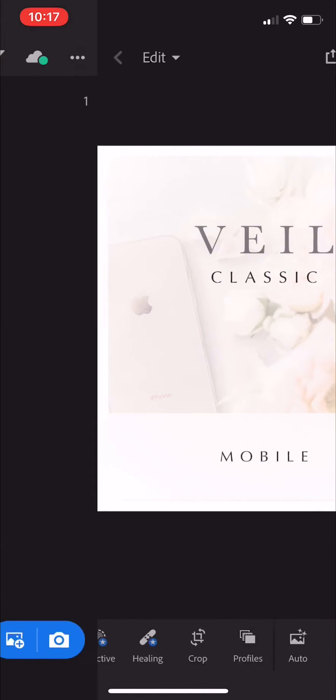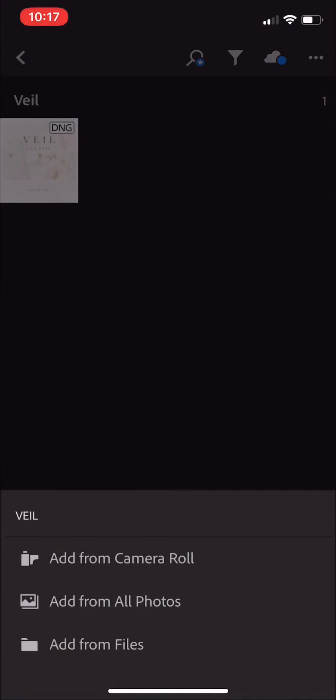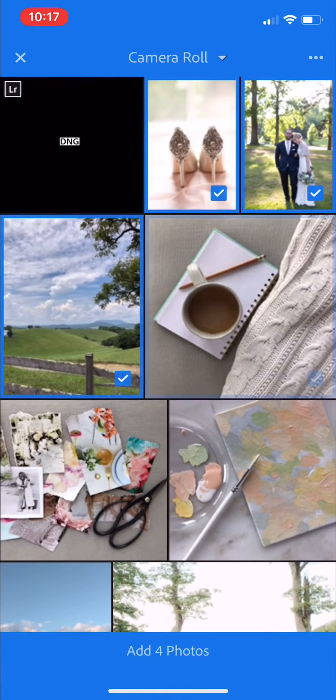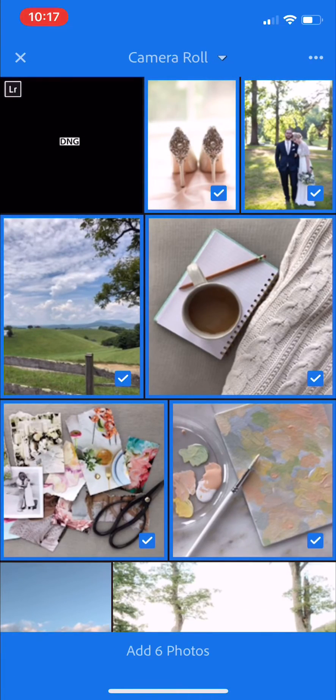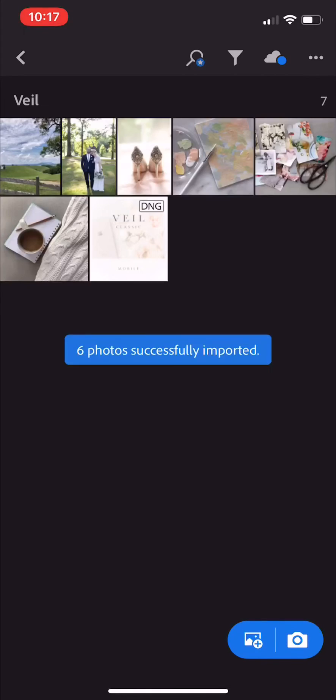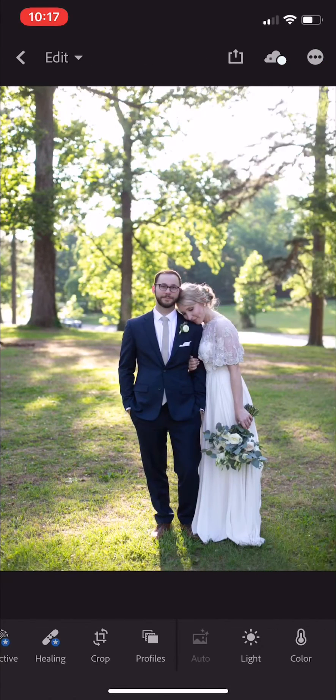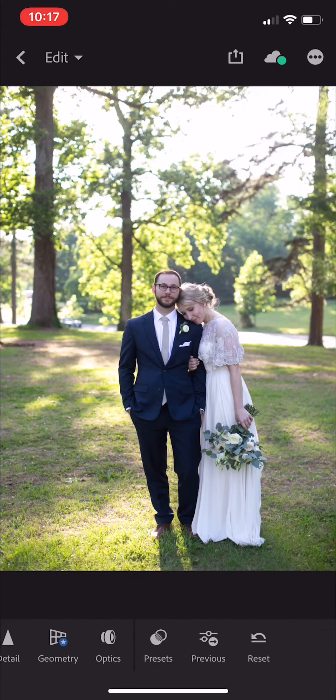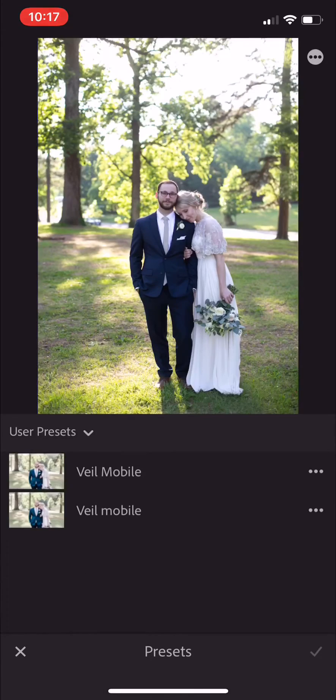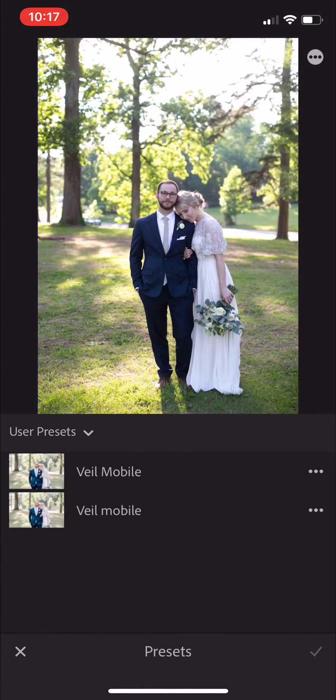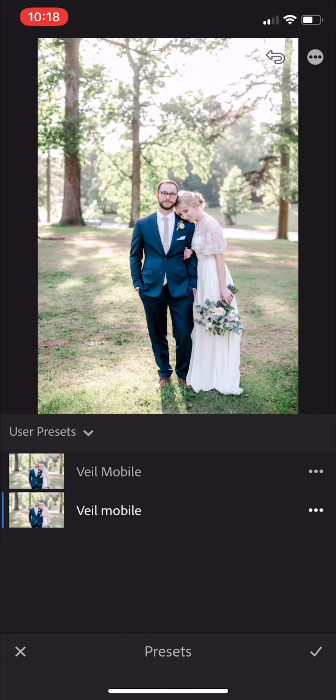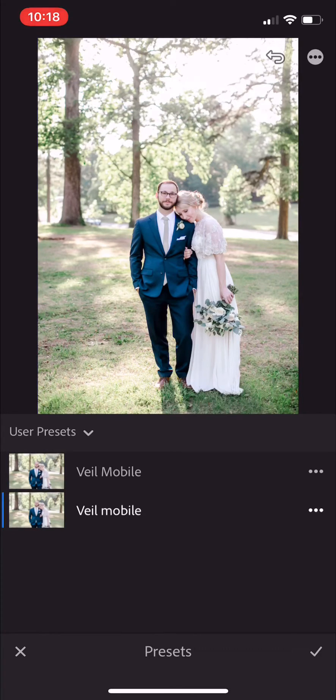Then we can go back and import some photos and see how it looks. Here we go, swipe over to presets. I've already loaded it once, but there it is again. You can see it looks great—there's before, there's after.